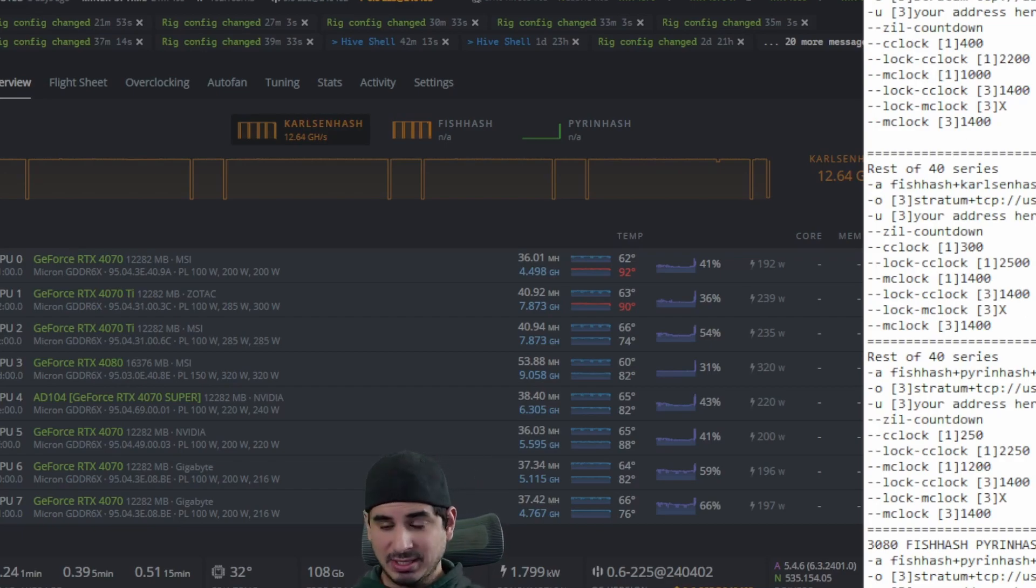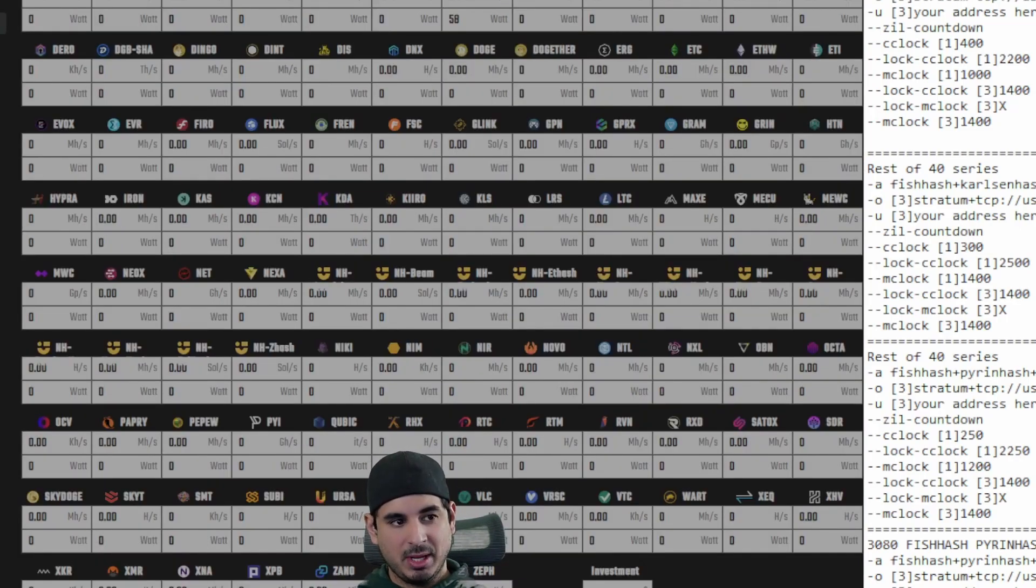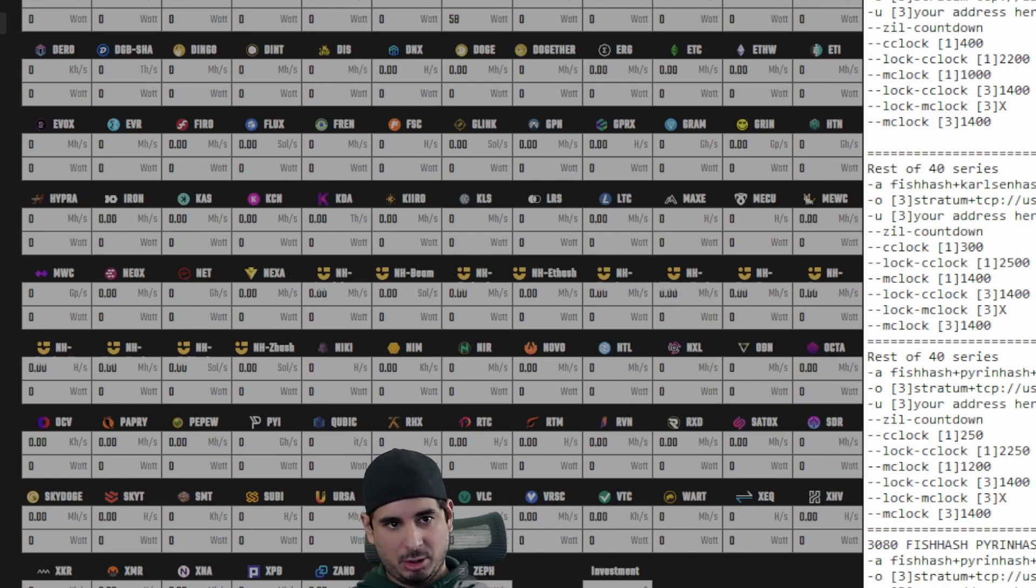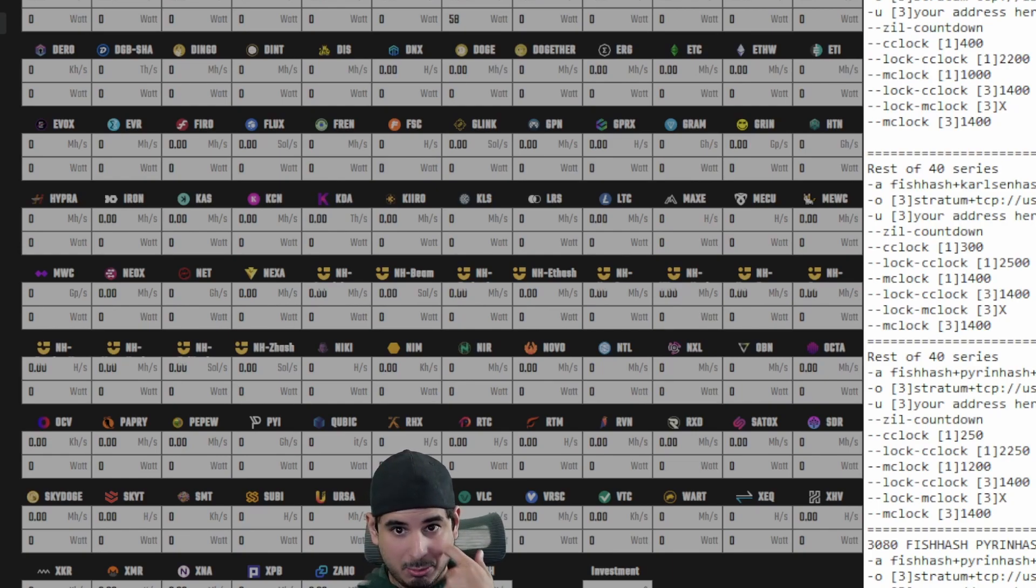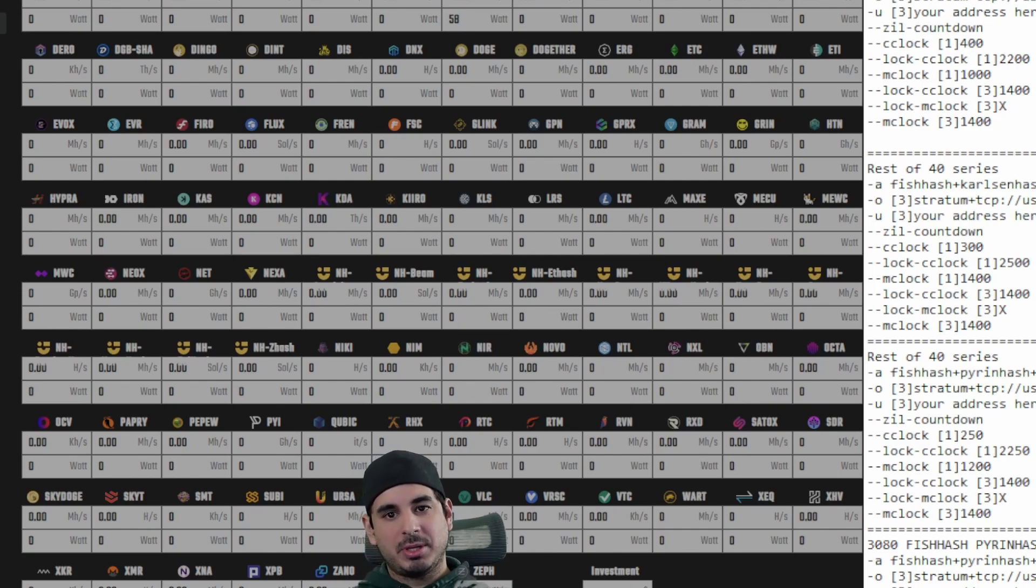So that's it. If you plug in these numbers on the hashrate.no calculator, you compare single mining to triple mining, you'll see that you get about 50% more profit, give or take. Obviously you use more power, but it's really nice that because of the way fish hash works,